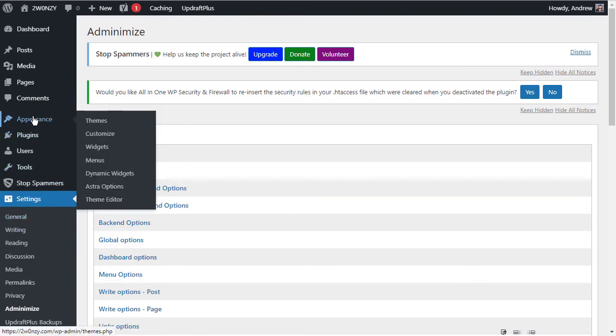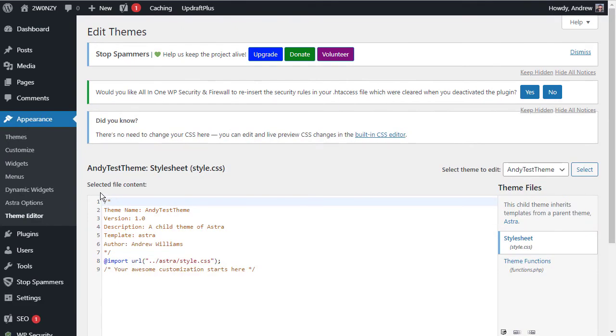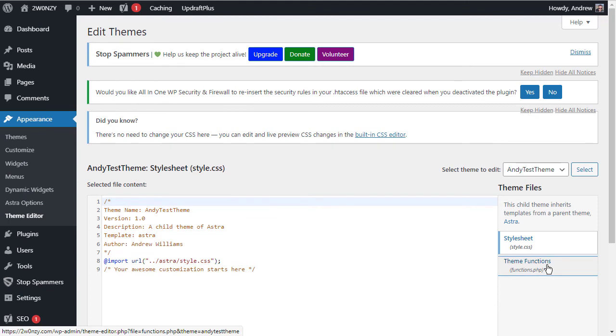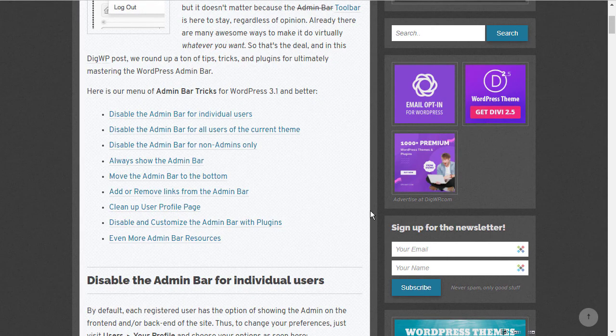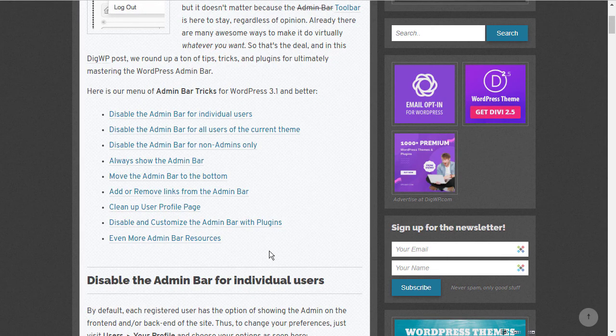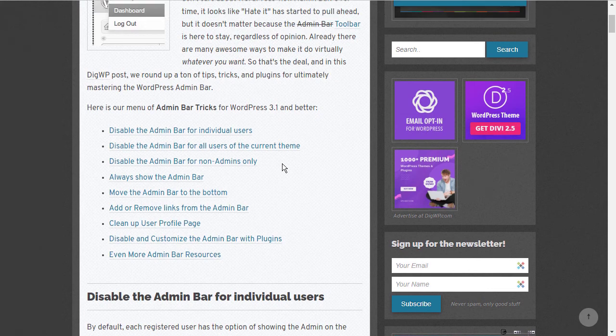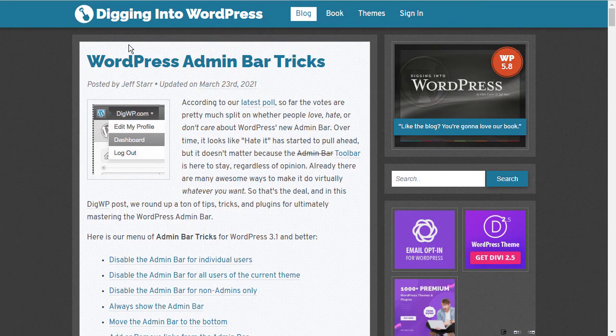The other way is by adding code to your functions.php file. And this is something that I wouldn't recommend unless you know what you're doing. But if you go to Appearance, Theme Editor, you've got your functions.php file which you can go in and edit. And you can add code down here. Now I'm not a PHP programmer, but what I've done is I've gone and found a website that has some code that you could have a play around with. If you want to search for it, it's digging into WordPress and the article is called WordPress Admin Bar Tricks.